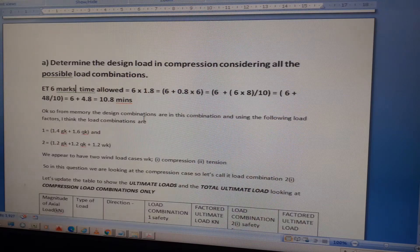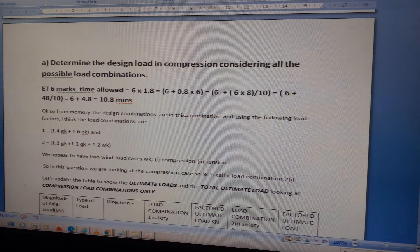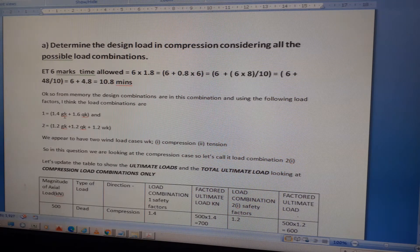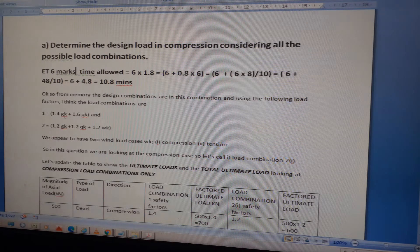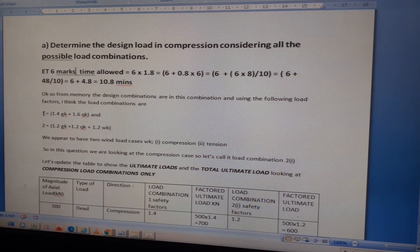The design load combinations use the following load cases: Load Case 1 — dead load; Load Case 2 — live (imposed) load; Load Case 3 — wind load compression; Load Case 4 — wind load tension.